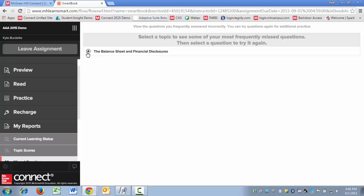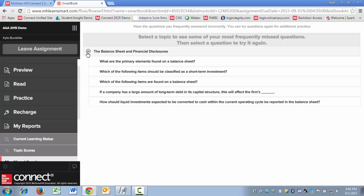If I expand the missed questions for Chapter 3, you'll see that I have five questions that I missed during my session, and I can select a question and try to successfully answer it.